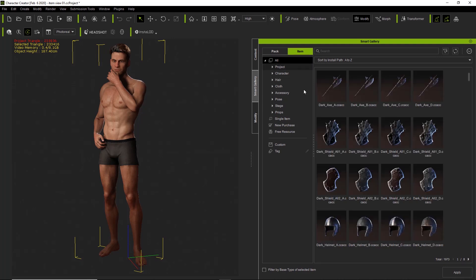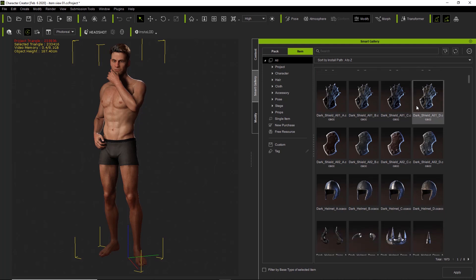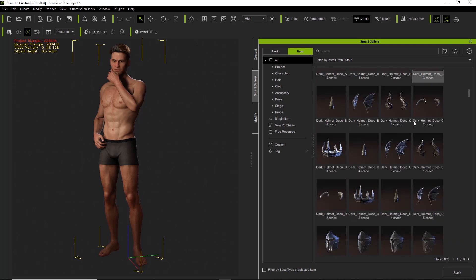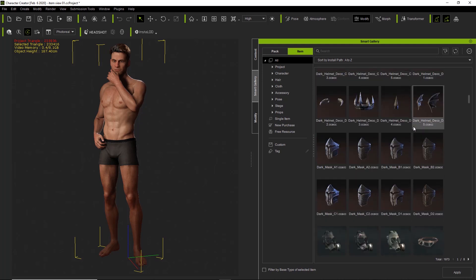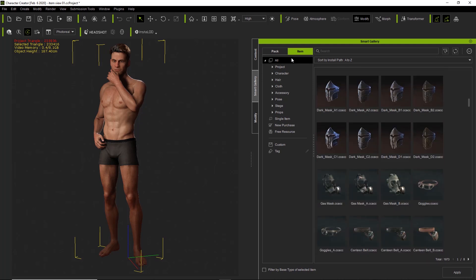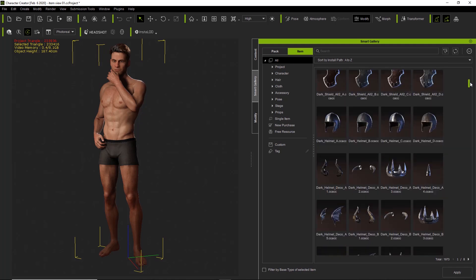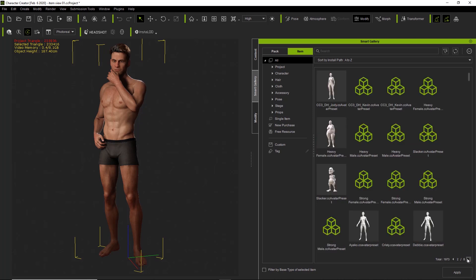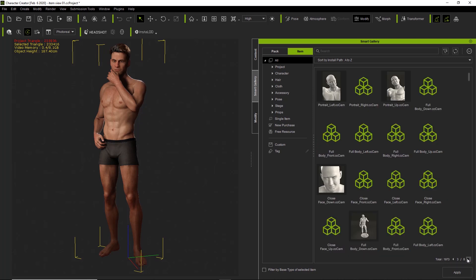If we go to all we can scroll our mouse wheel to scroll through all the different content. Again it's not organized that much when you're in all, it's basically all the content. And how many items you can see at the bottom here, it's one thousand nine hundred and seventy three items we have in our content library currently.